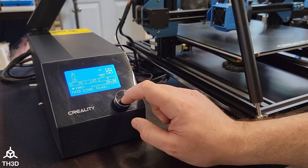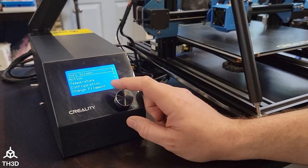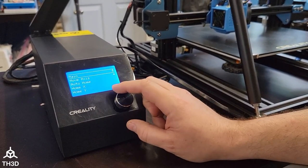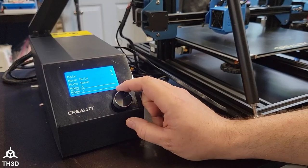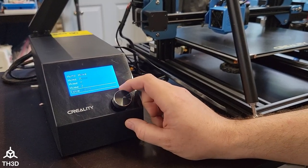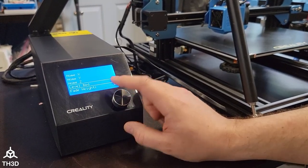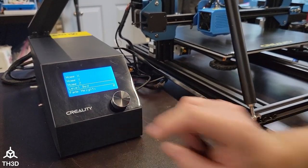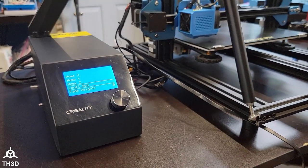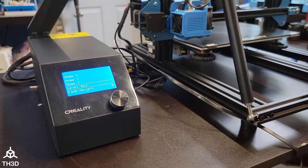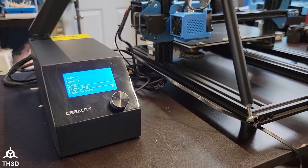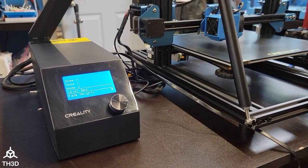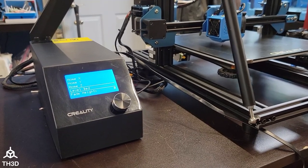If we want to do a G29, we can go to motion and scroll down and hit level bed. And this will do a G28 and then a G29 automatically. You can see the printer is executing that right now.